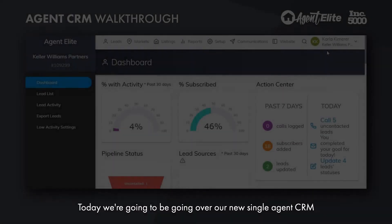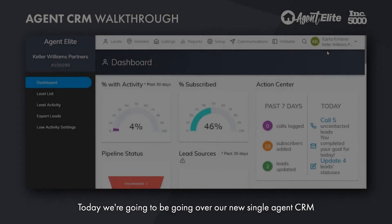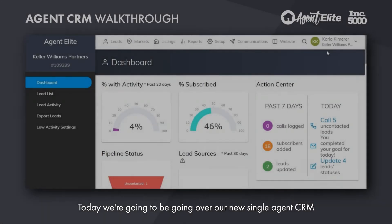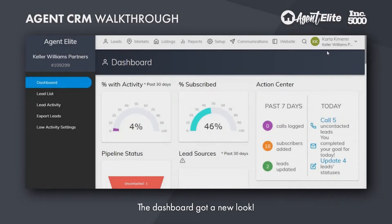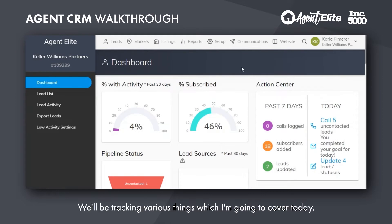Hey everybody. Today we're going to be going over our new single agent CRM. The dashboard got a new look, and we'll be tracking various things which I'm going to cover today.